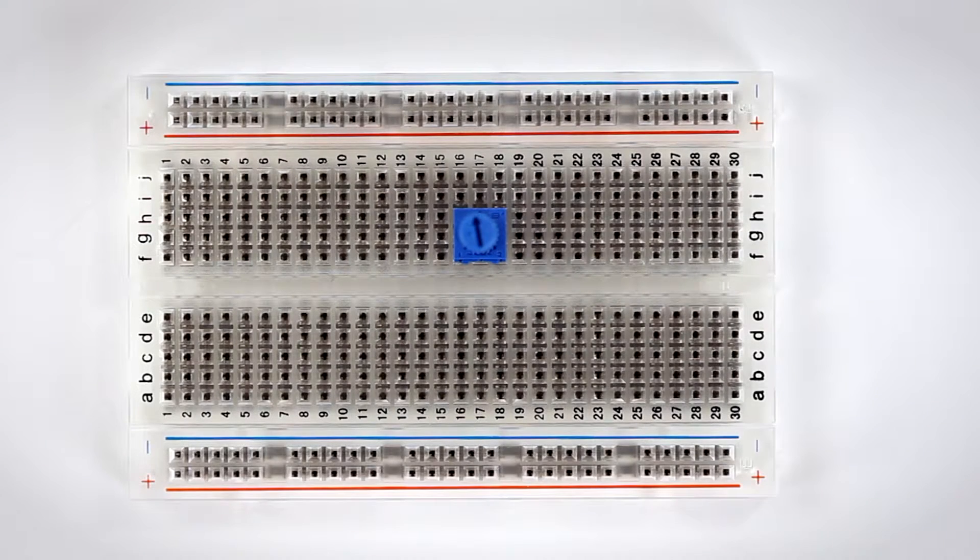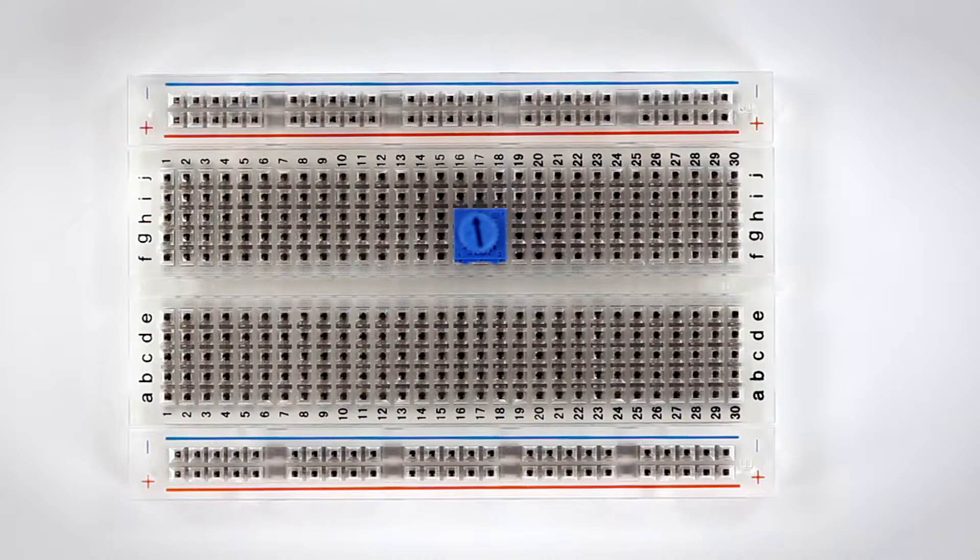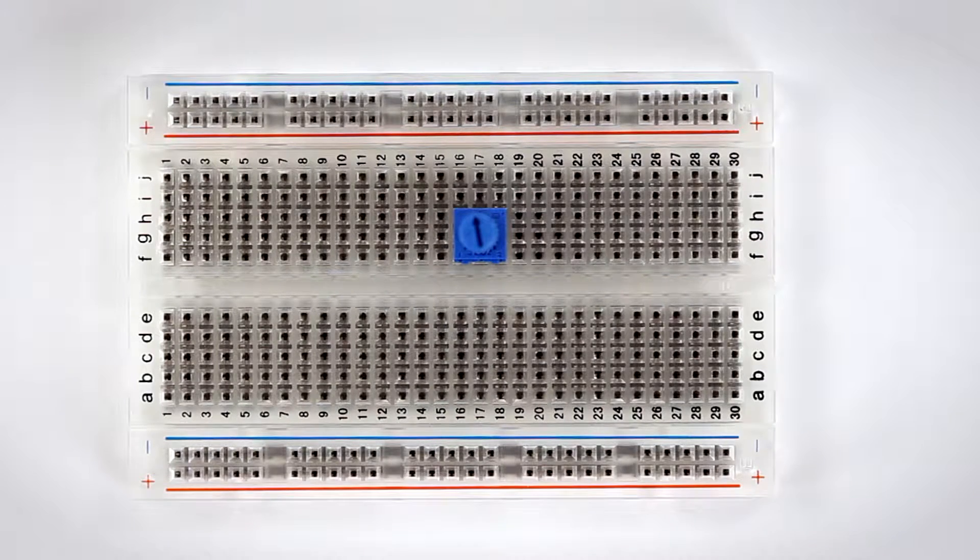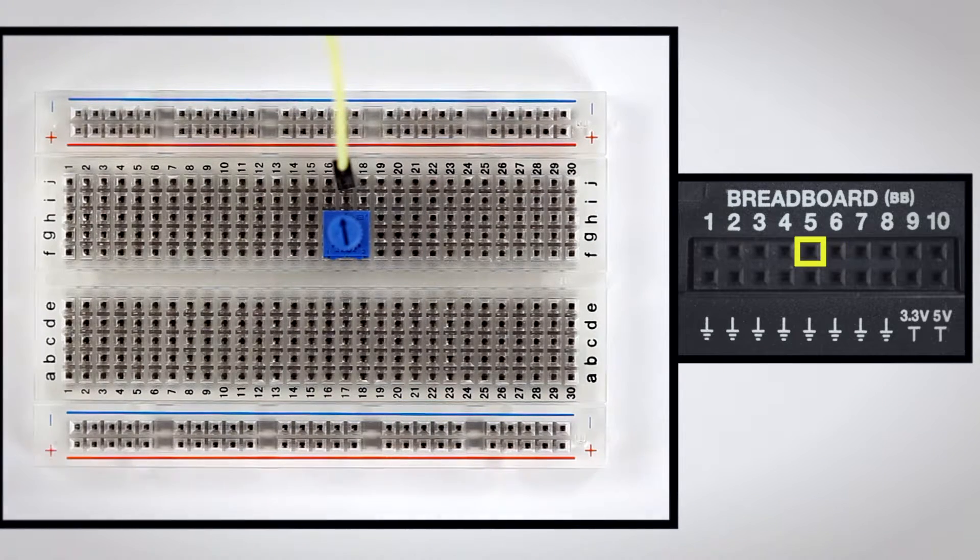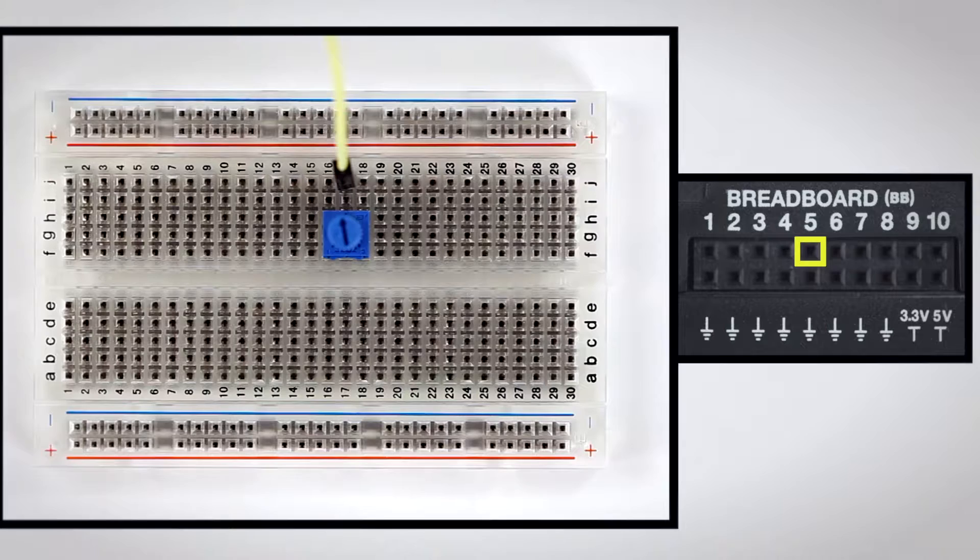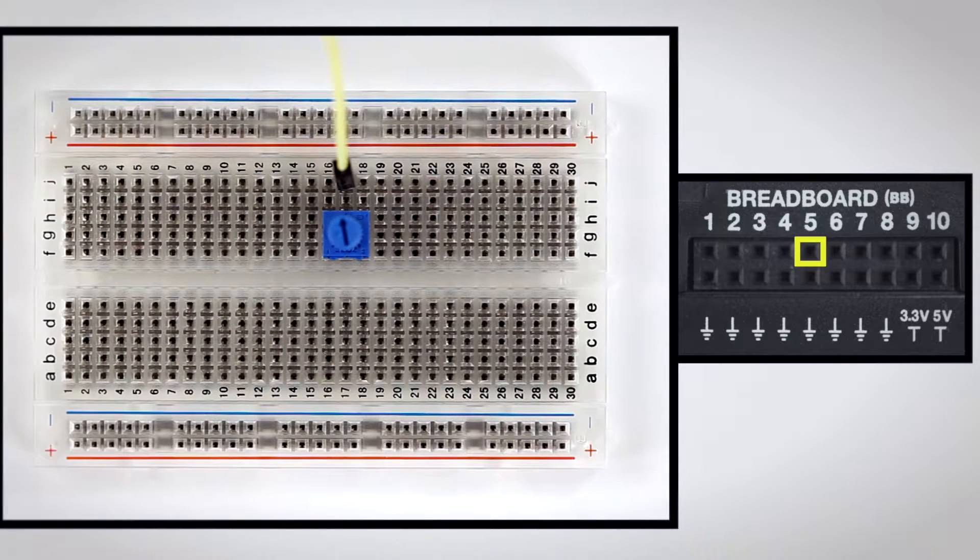Start by placing the potentiometer in the breadboard and connecting its middle leg to the BB-5 analog input on the TI Innovator hub.